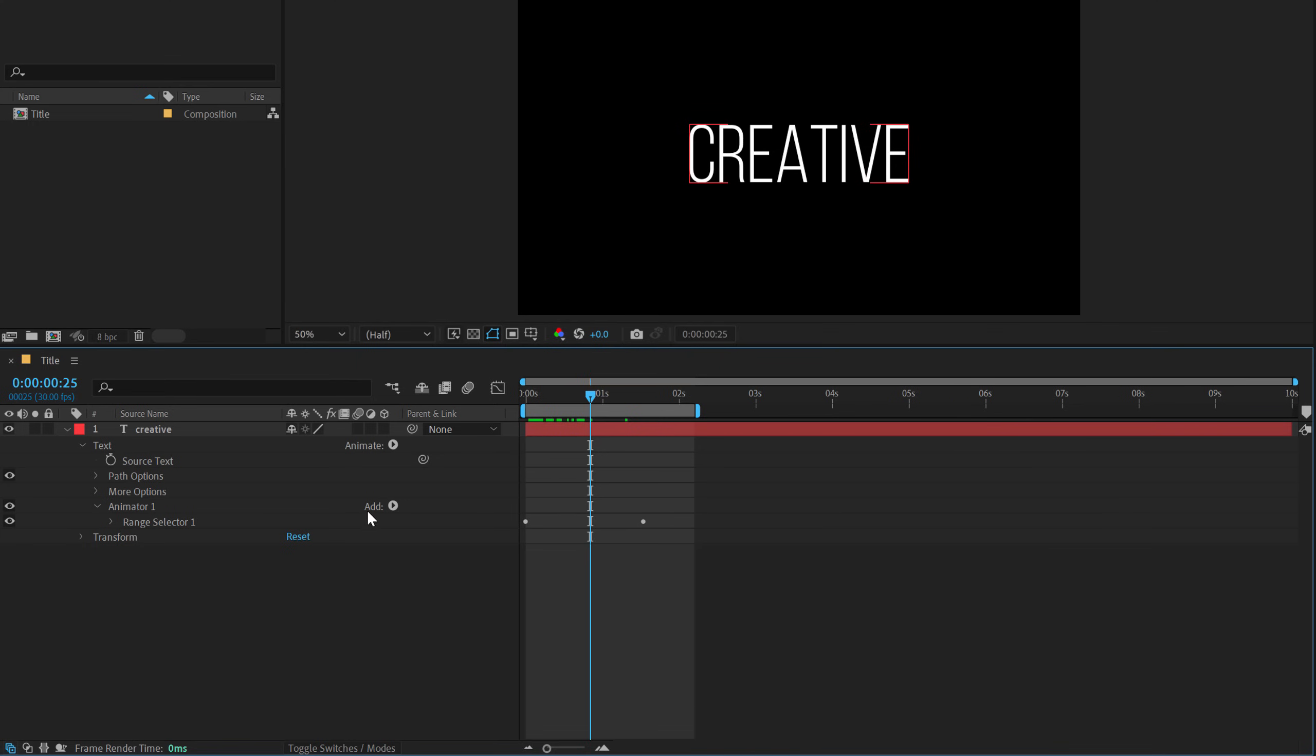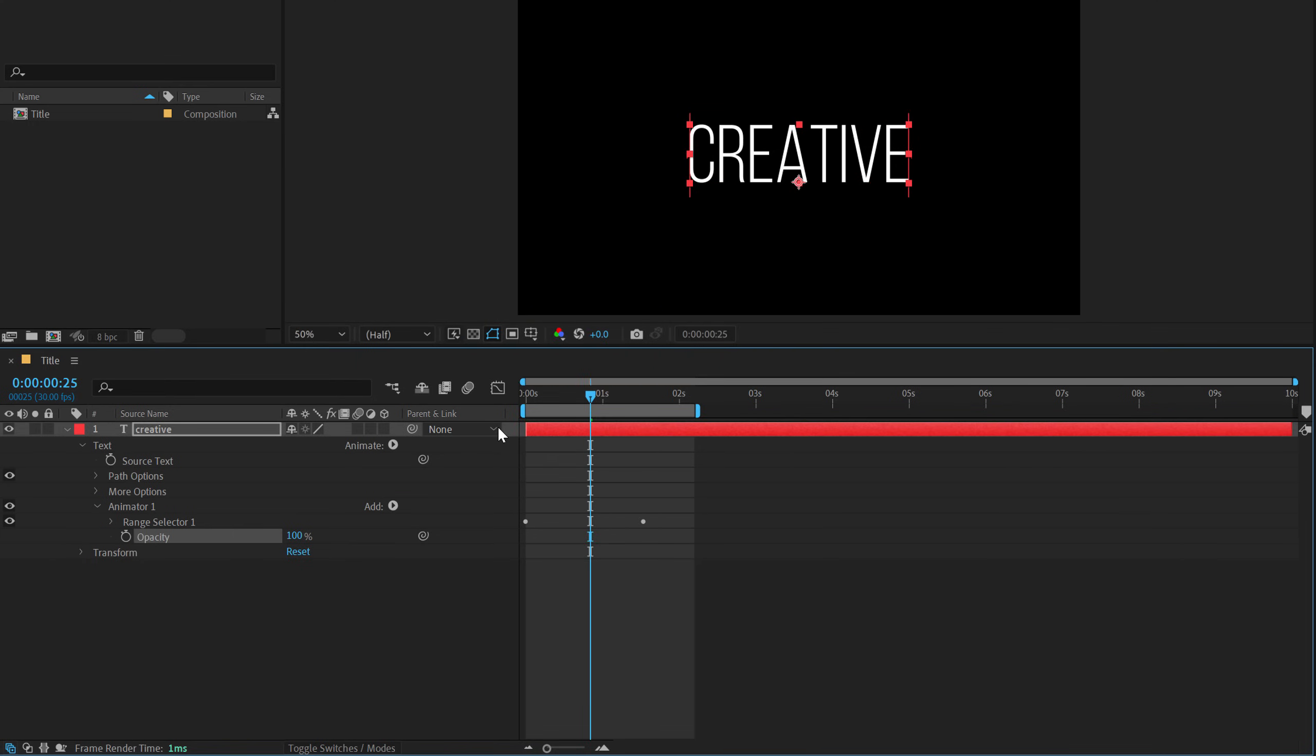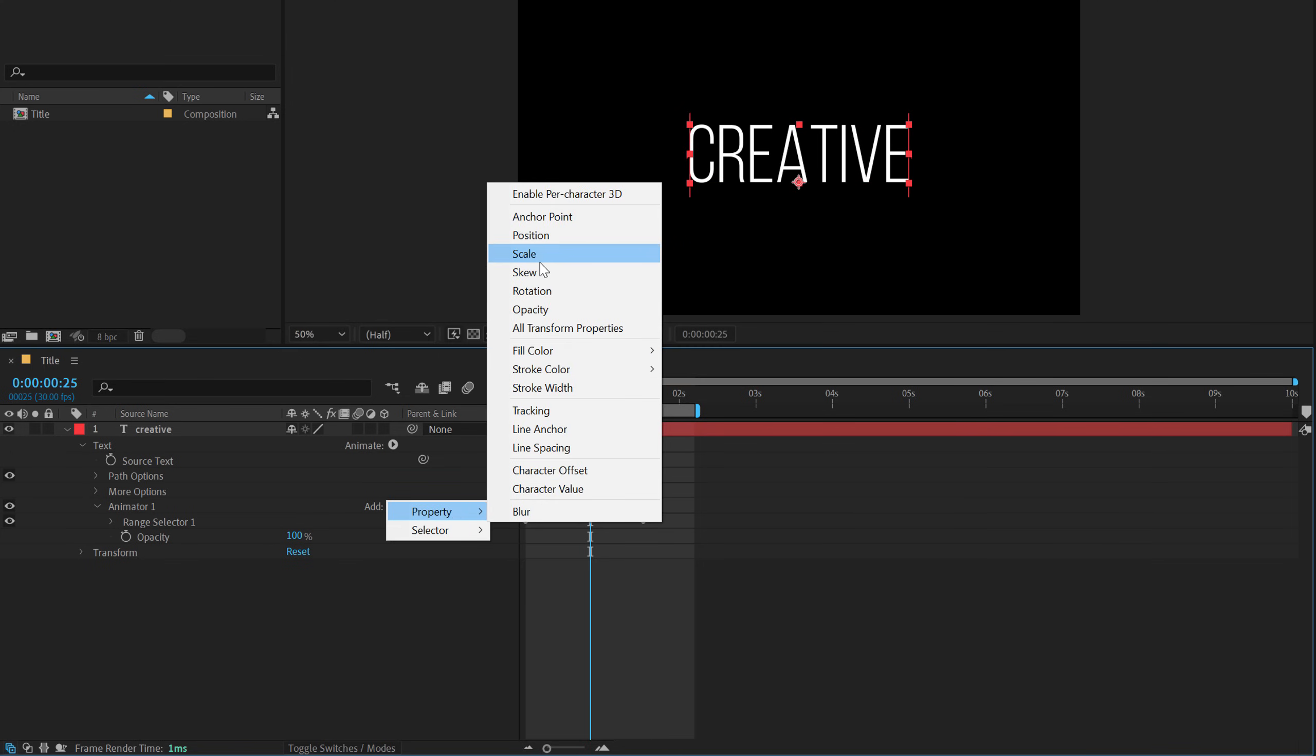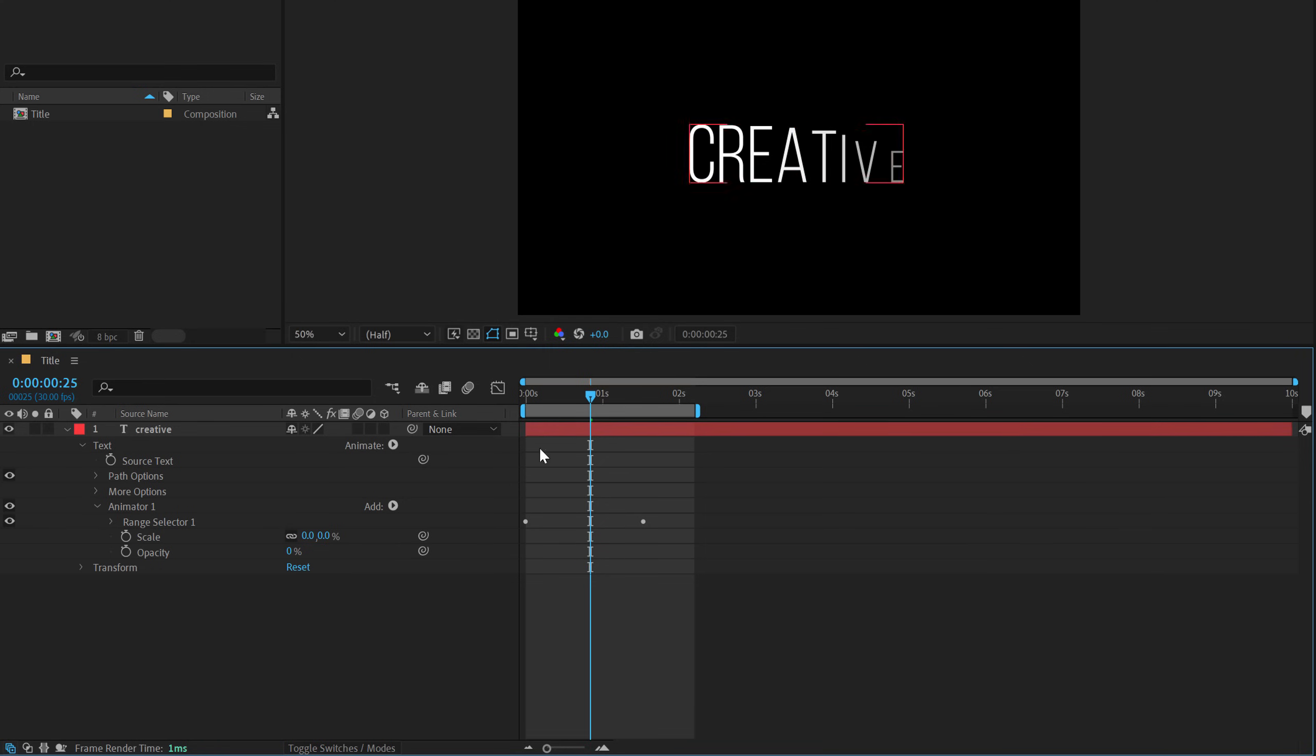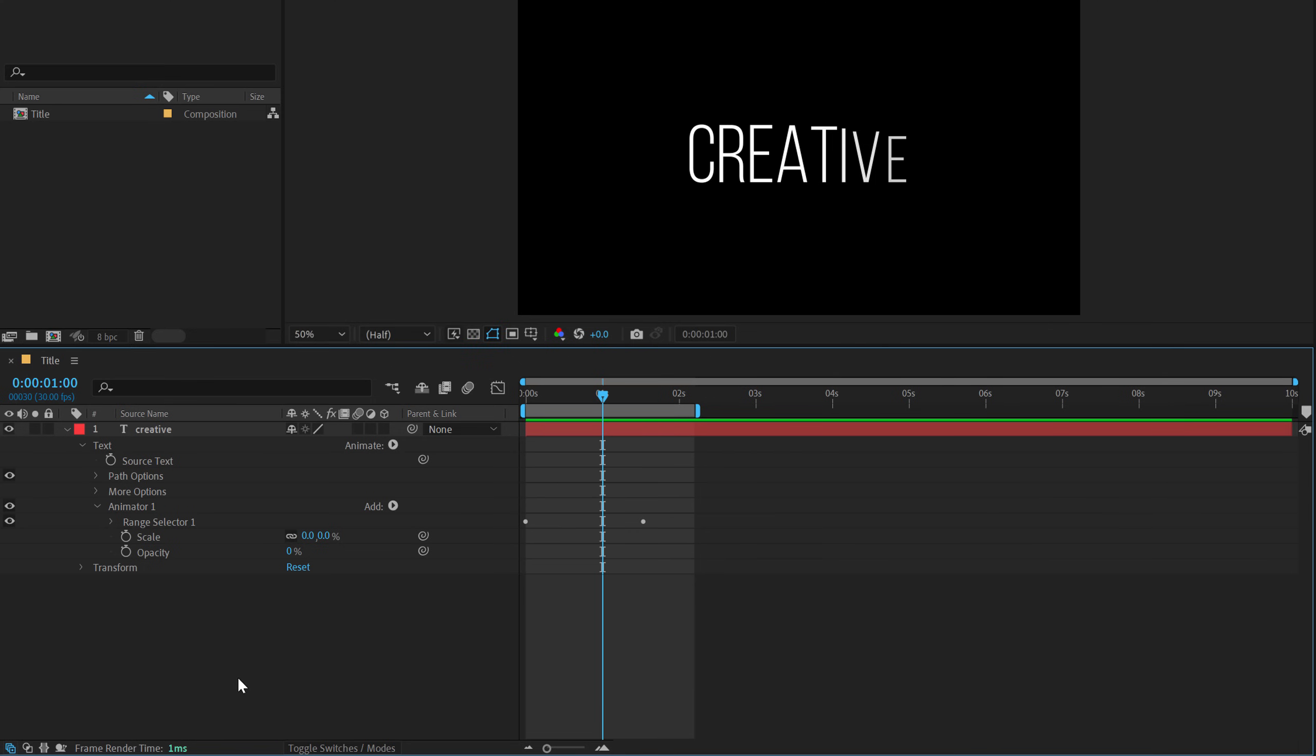So let's go into the add, go into property and I'm going to add an opacity. And also I'll add a property of scale. Set the scale to zero and opacity to zero as well. And now if I preview this, we have this really nice reveal.